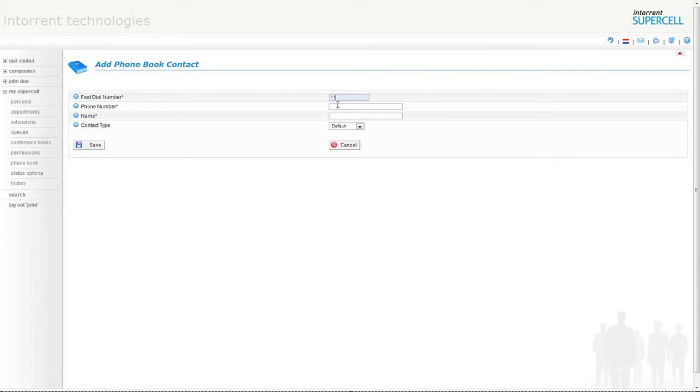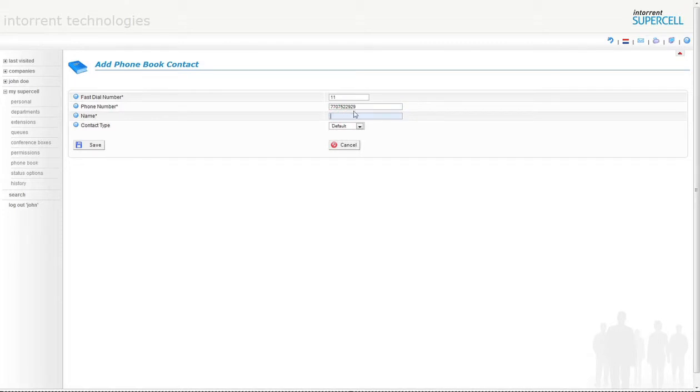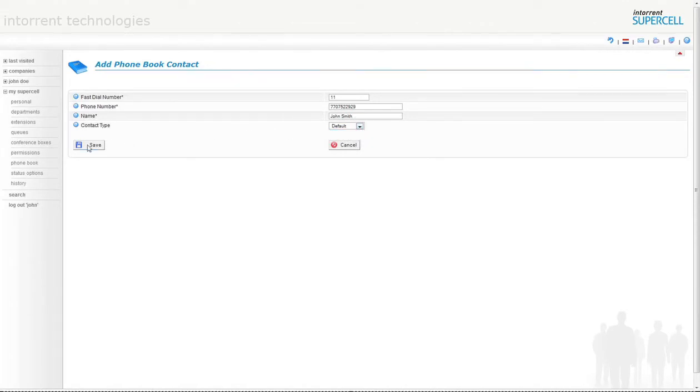Afterwards, let's fill out phone number 770-752-2929. This phone number is what will be dialed out by the phone system automatically. Lastly, include John Smith in the name field. Since this is a default contact type, we will leave this field alone. Now we need to make sure to click Save in order to add the contact to your phone book.